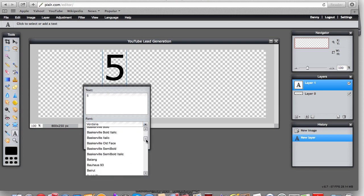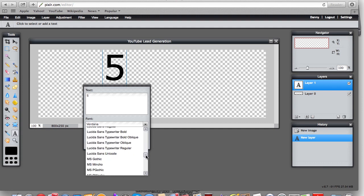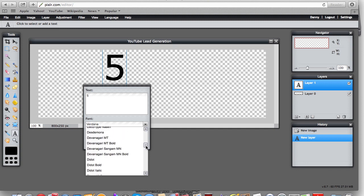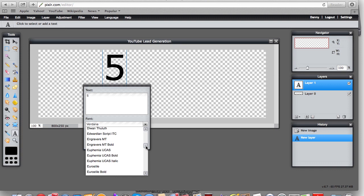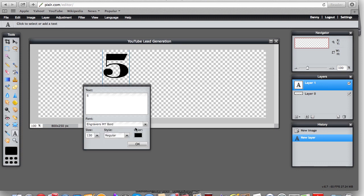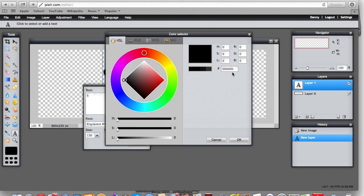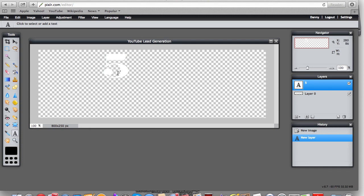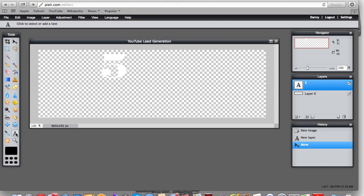I'm going to change the font to Engravers. I'd also recommend taking notes of the fonts you like, because you can literally spend a lot of time browsing fonts. If you just knew the names of them — which won't happen overnight — that helps a lot. They keep adding new fonts too, which is really cool. Now I'm going to change the text color to white.